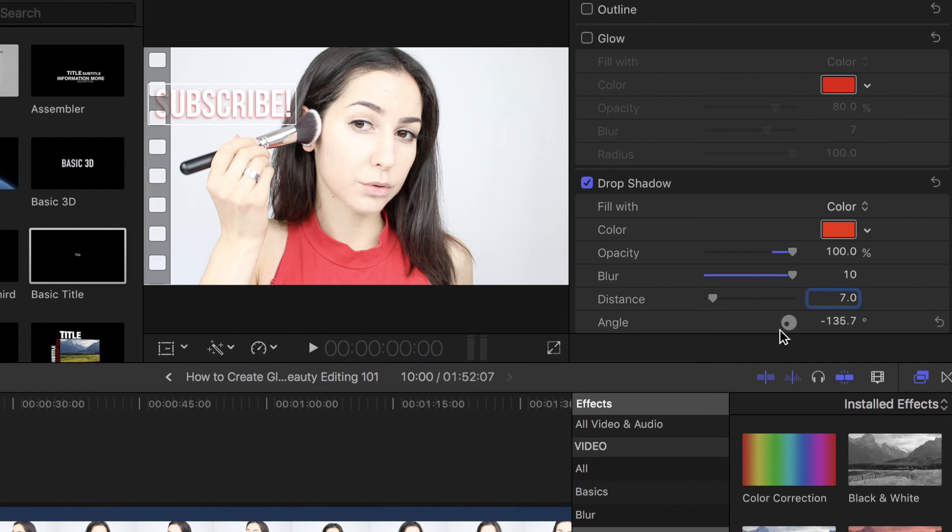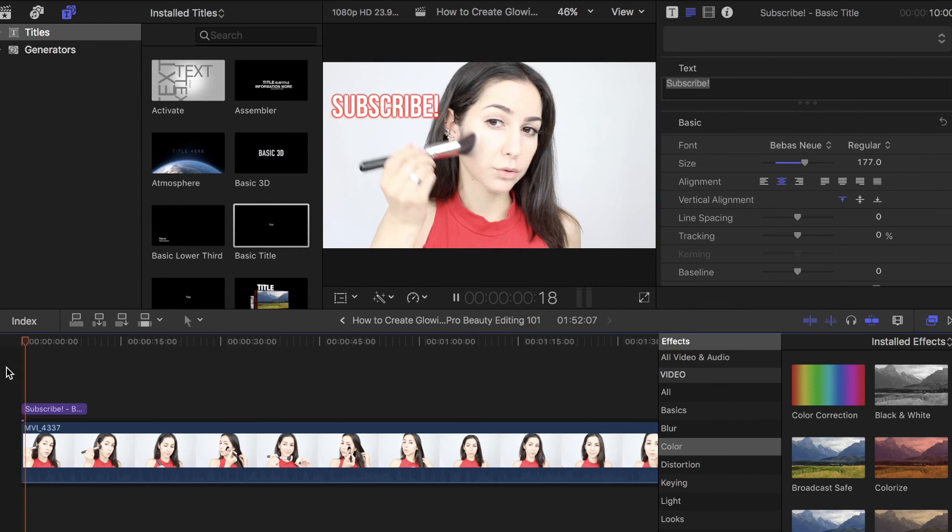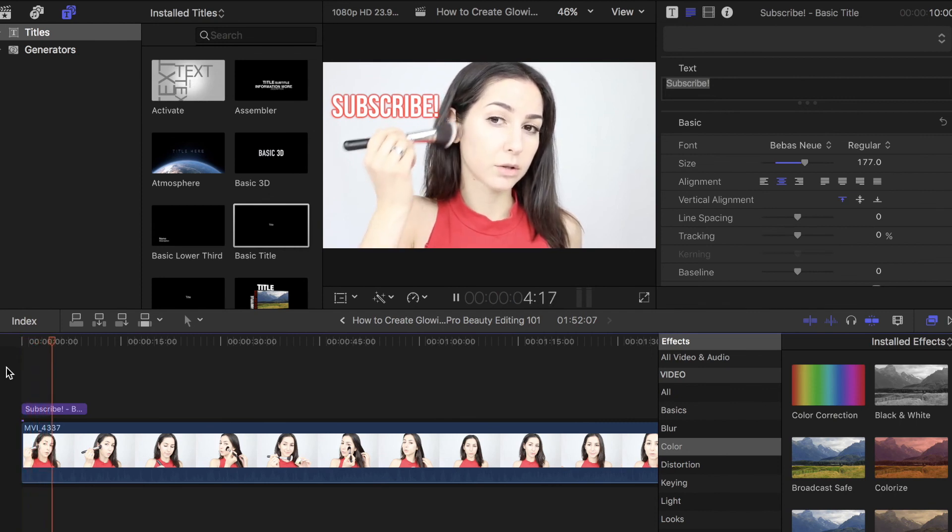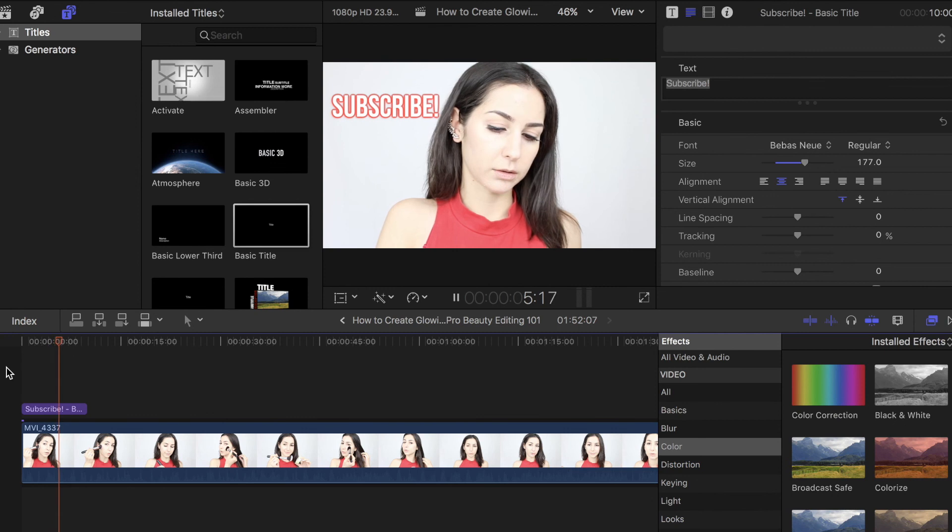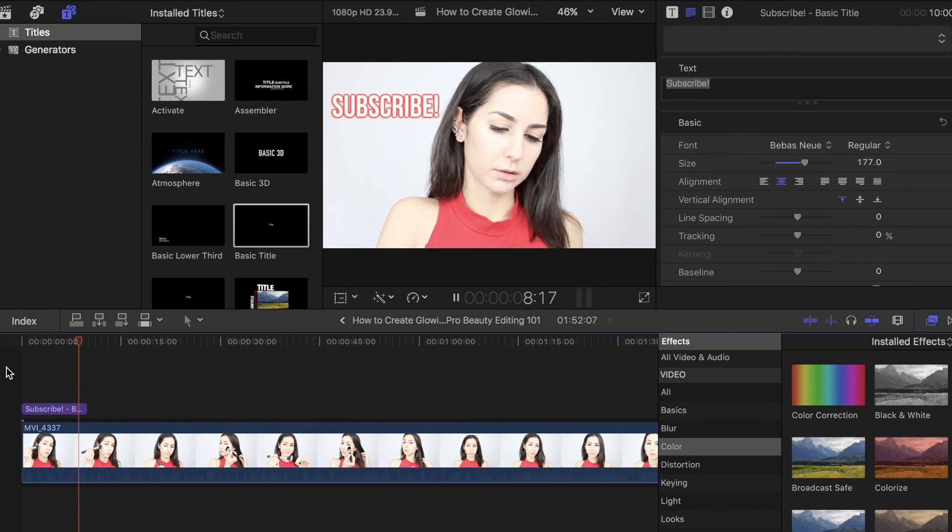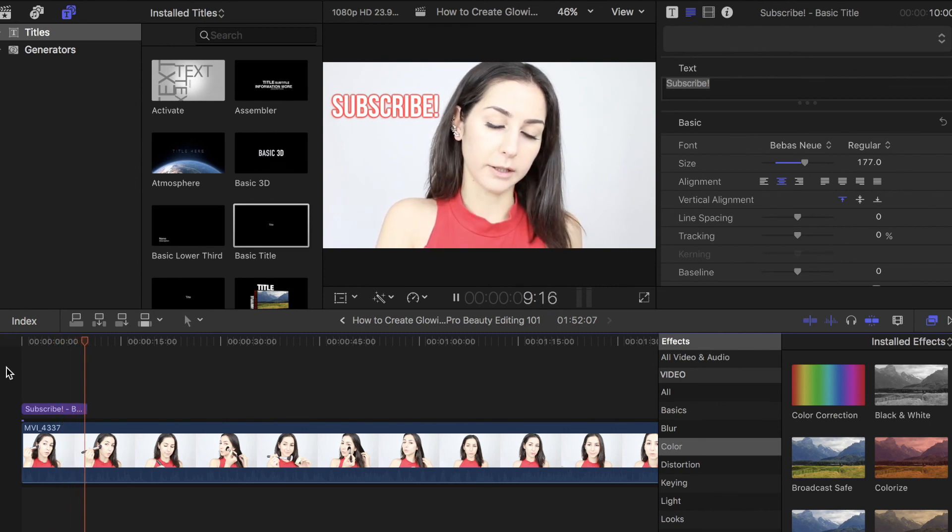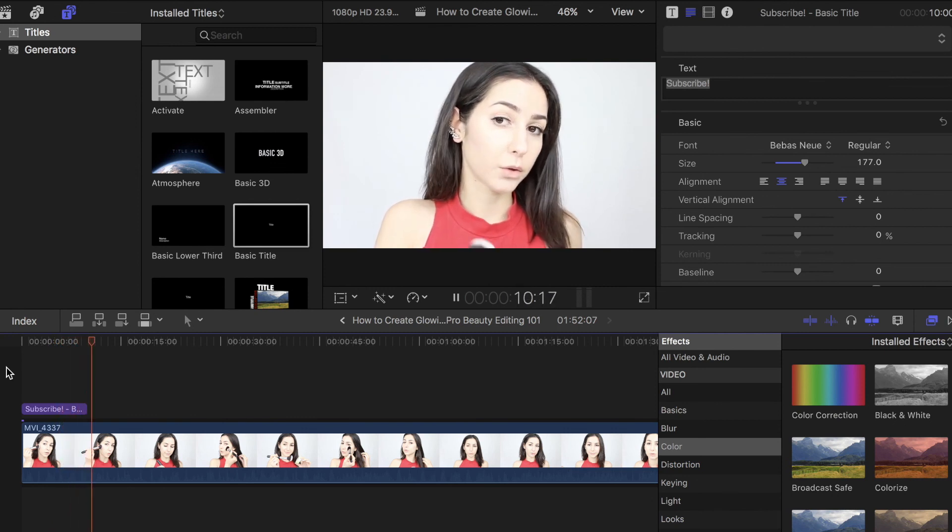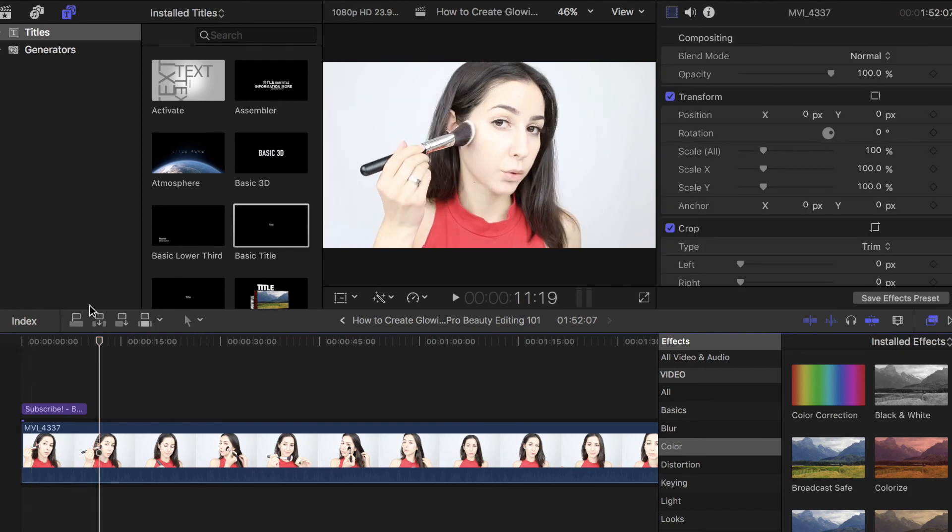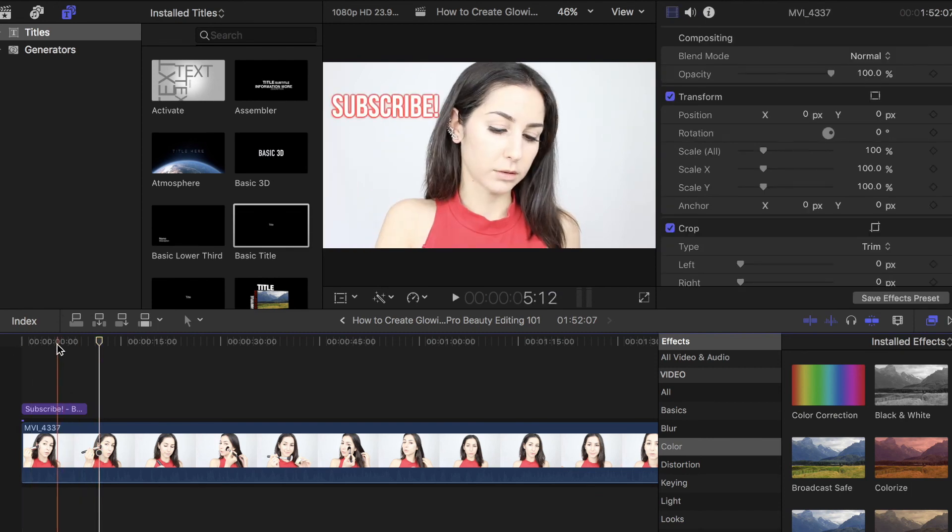Now I'm just going to turn my glow back on, and that's it. It's literally that easy. Adding a glowing text effect to your text is super simple, and of course, you can change around the font and change around the wording, placement, all of that, and just have fun with it.